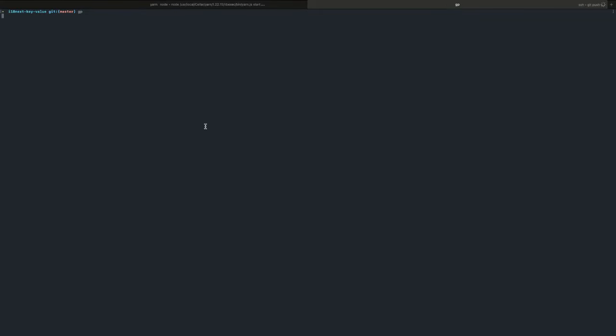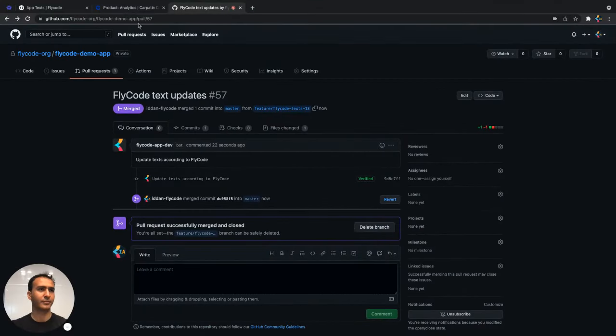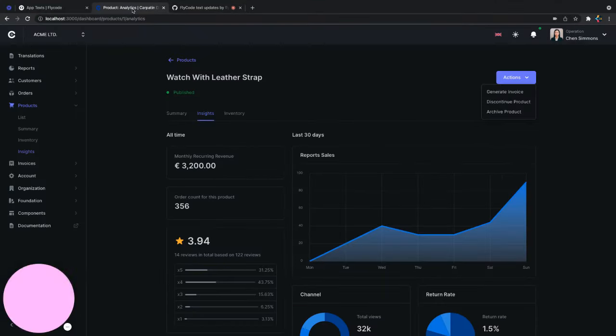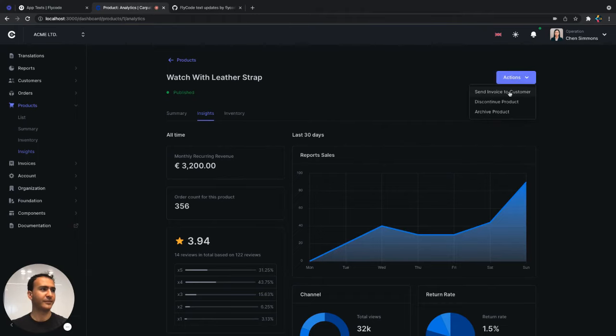Now we can update our website and we can see the updated text just here.